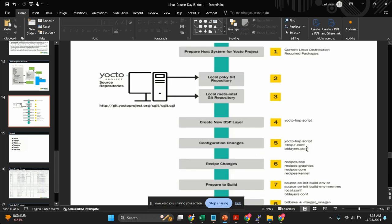Those kinds of configuration will go into local.conf. In bblayers.conf we'll have to pass the layer for which we are going to build the Yocto system — for example, we are going to use meta-raspberrypi, so we'll add meta-raspberrypi. If you have any custom layer for a product-specific build, that will also go into bblayers.conf. Step six is recipe changes — if you have any recipe you want to add, you can add it here; otherwise we are going to use the default configurations.